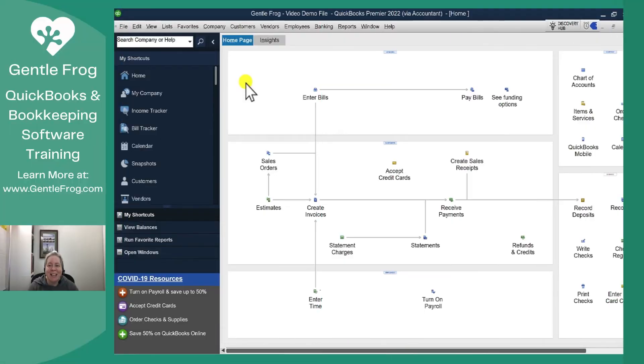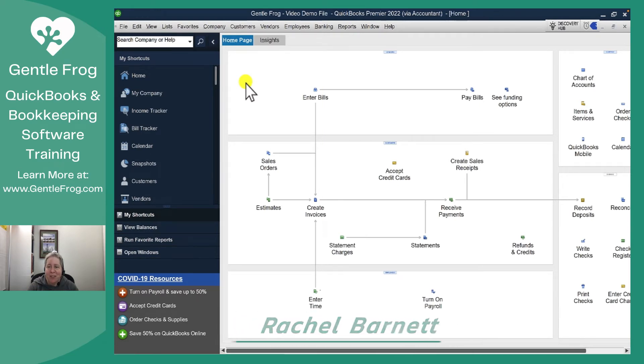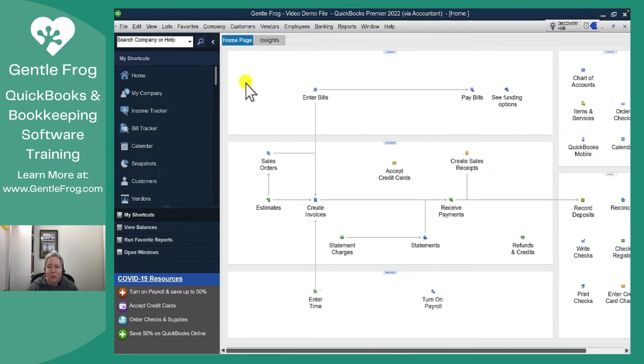Hi, this is Rachel Barnett from Gentle Frog. In this video, I'm going to show you how to map an item to your customer prepaid or customer liability account. I'm demonstrating this using QuickBooks Premiere 2022, but this will work for all versions of QuickBooks desktop.